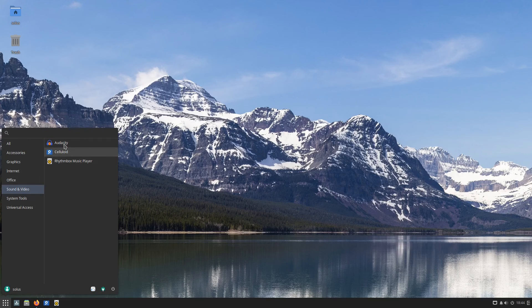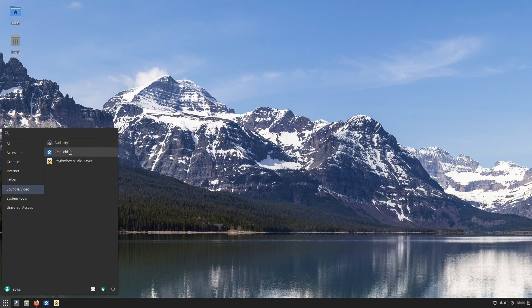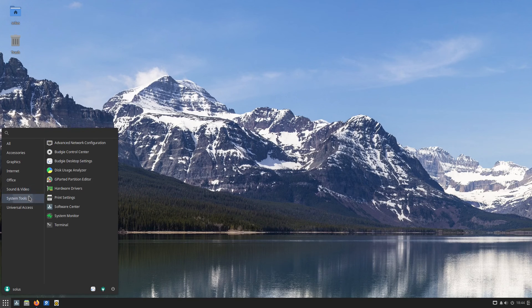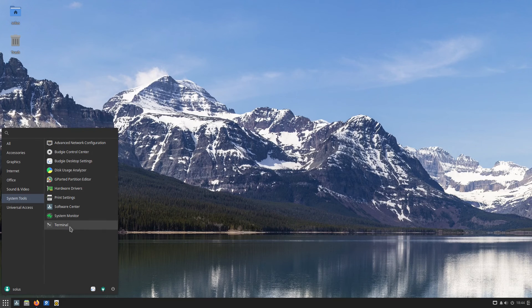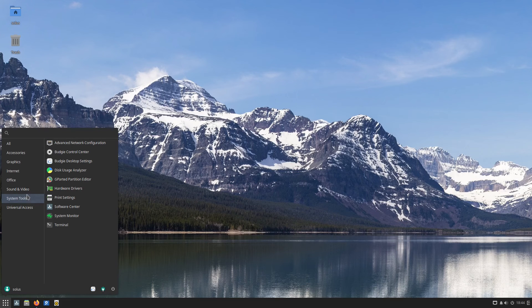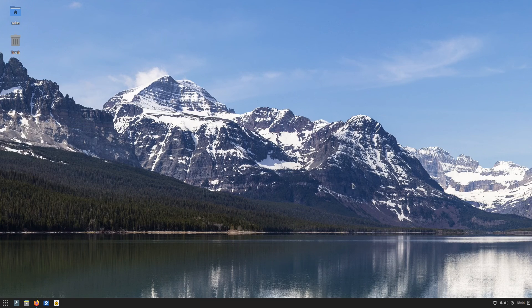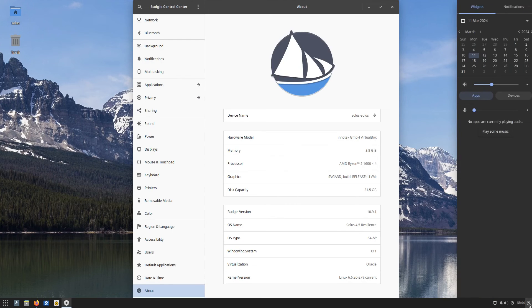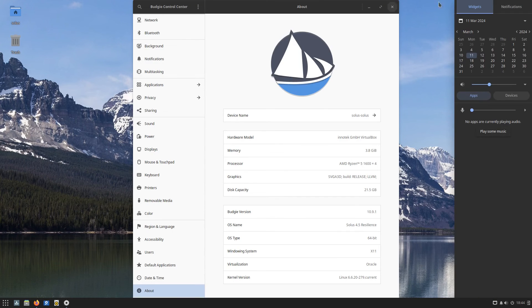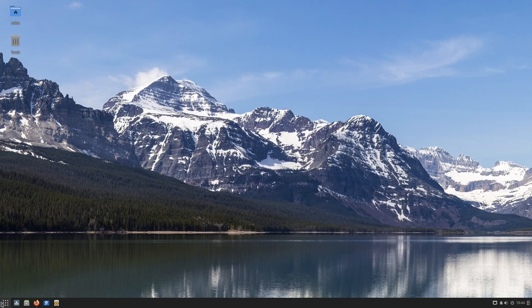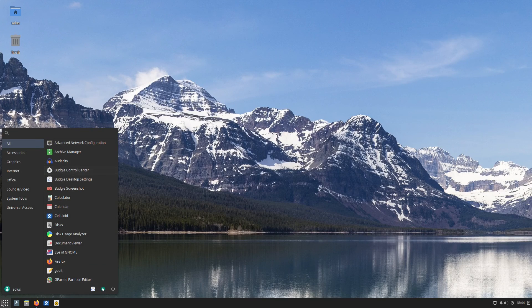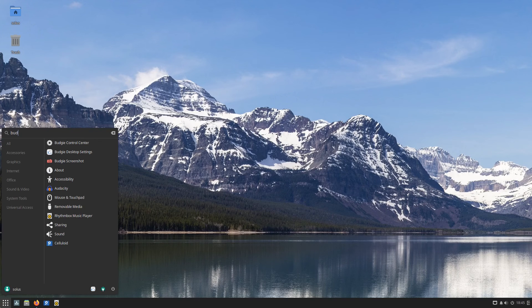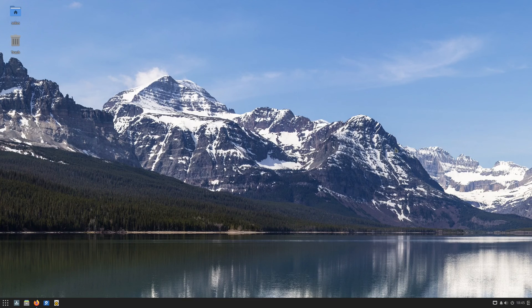As far as sound and video, I installed Audacity. It comes with celluloid and Rhythmbox. And then we have a variety of other different system tools over here. There is a new icon for Trash available for the Budgie settings.